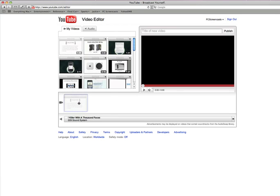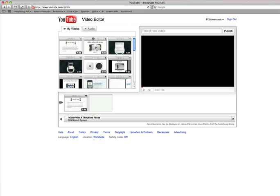So you just drag and drop down into the timeline. So I'm going to drag down one of my videos.